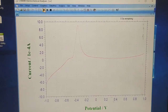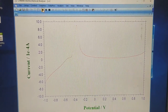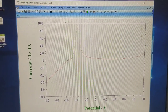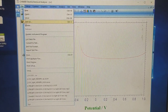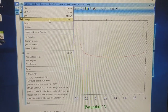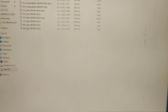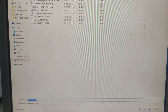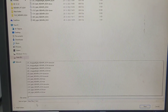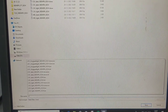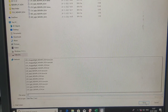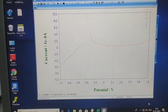This is the LSV graph. Now let us save this graph also — go to file, save as, and we will give it the name LSV. Okay, and then save.